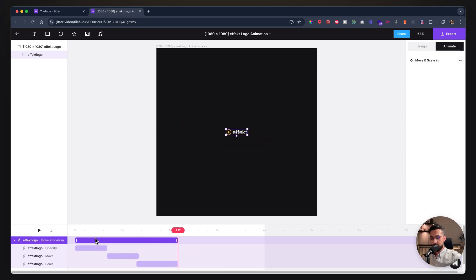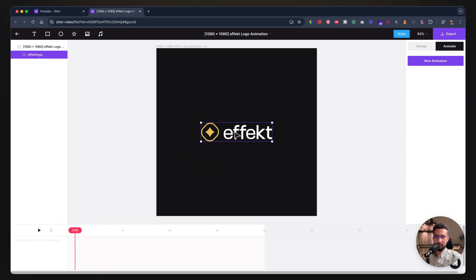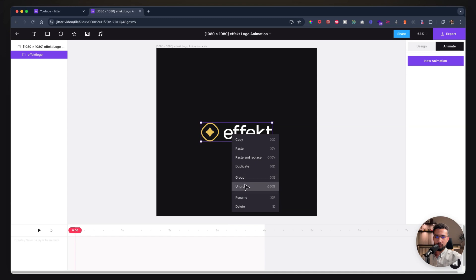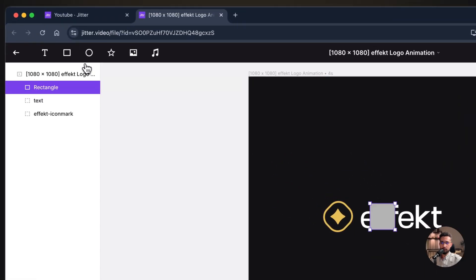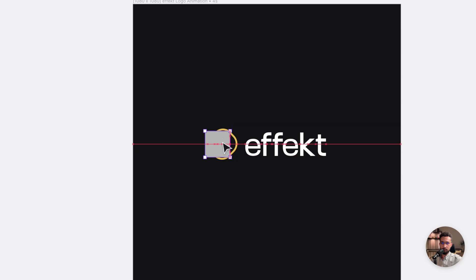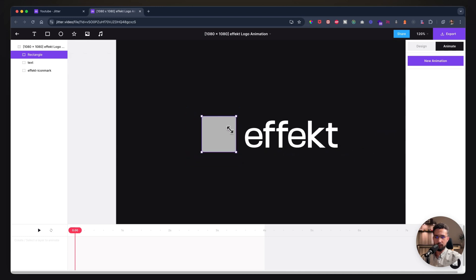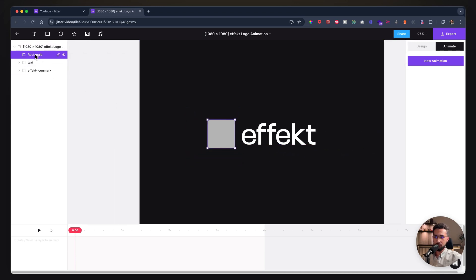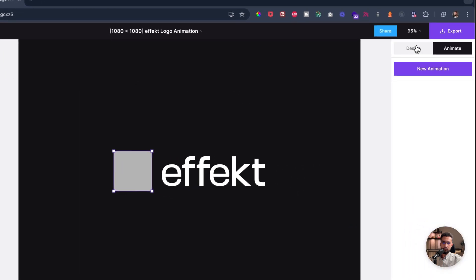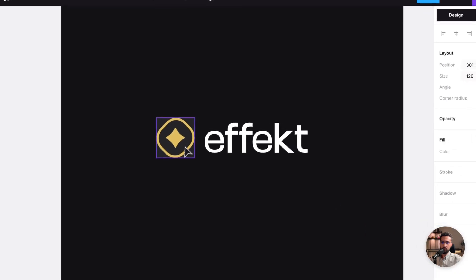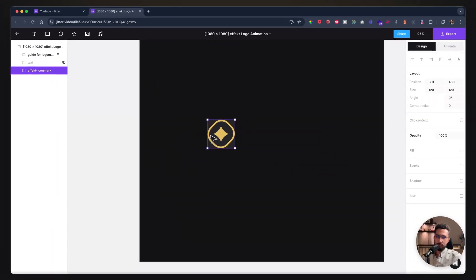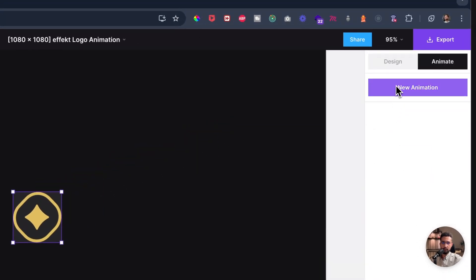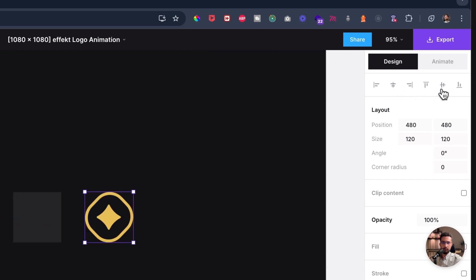I'll ungroup this first, then create a guide here. I don't think there are guides right now—maybe they'll add this later—but I'll use a random rectangle so I can see the final position. I'll call this 'guide for logo mark'. We'll delete this later. I'm giving this an opacity of 10 and locking it. I'll also hide the text for now, select the icon mark, go into design first, and center this to the middle of my composition.